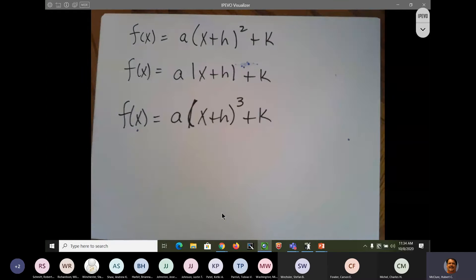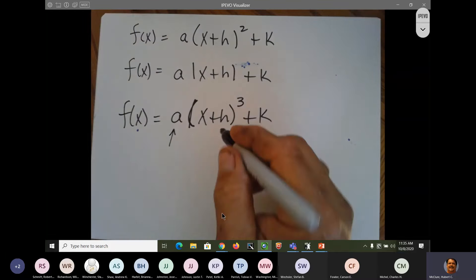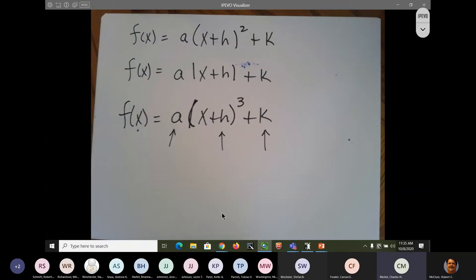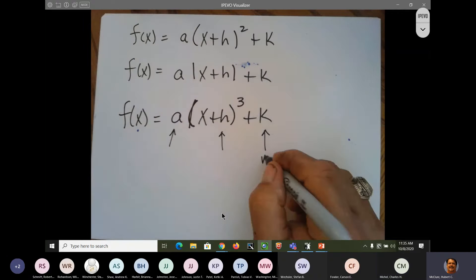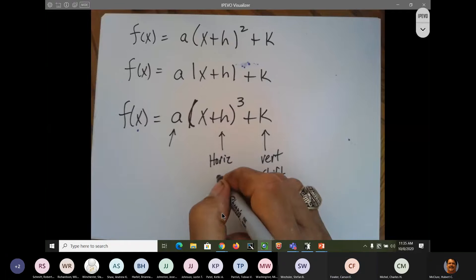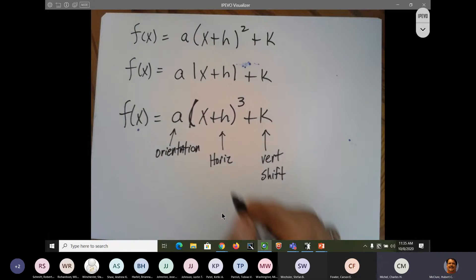Some of y'all — I think we went over this in the review, but I can't remember. Did we do parent graphs, vertical and horizontal shifts in the review? No, sir, I don't think so. Well, this should be your algebra two or your 110 that you had a couple of semesters ago. What does A give us? What does H give us? And what does K give us? K gives us the vertical shift, and H is the horizontal shift.